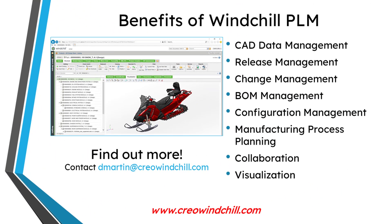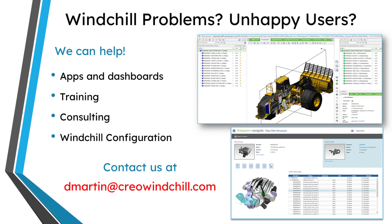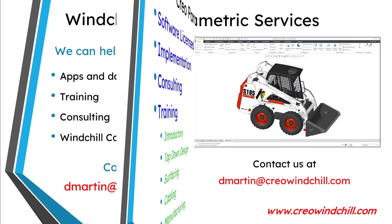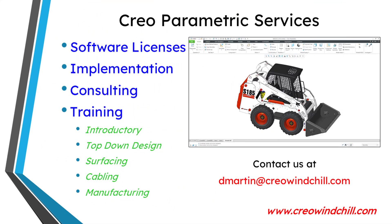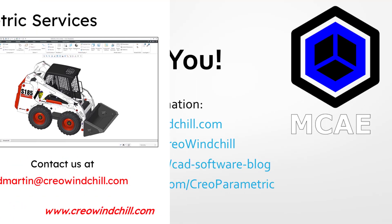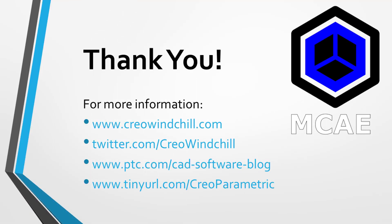I hope you enjoyed this video. For more information please visit www.creowindchill.com. If you learned something from this video please give it a thumbs up. And if you like this video please click the subscribe button and ring the bell to be informed when new videos are uploaded. Thank you very much.